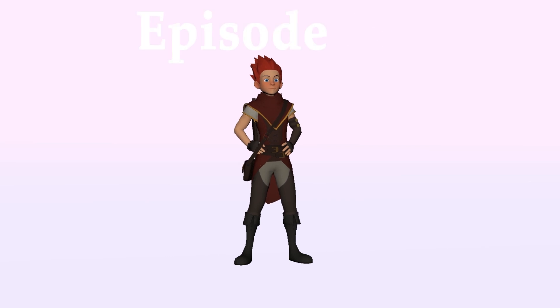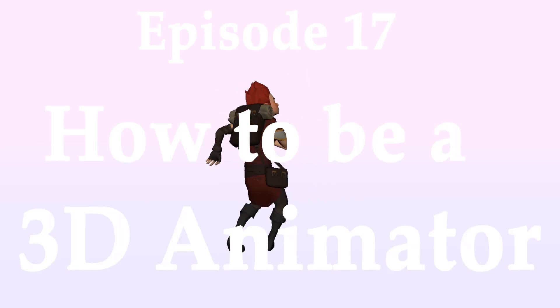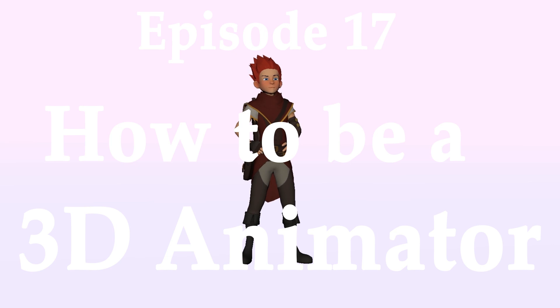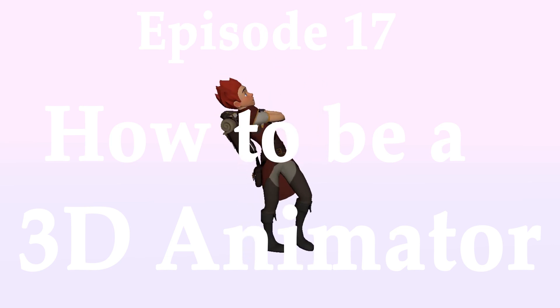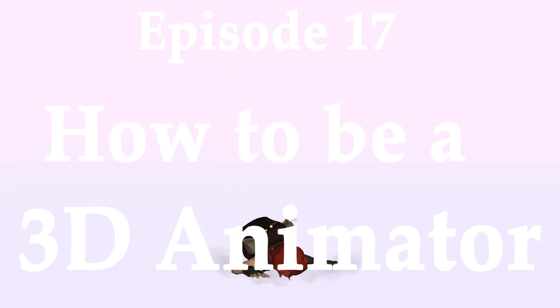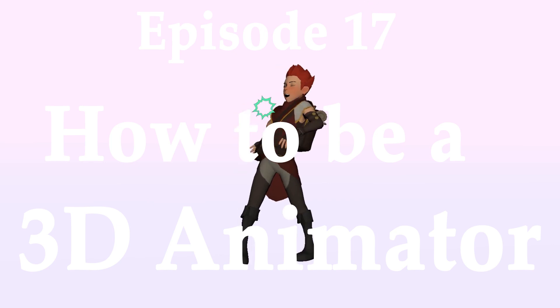Hey guys and welcome to episode 17 of how to be a 3D animator. Sorry, no cam today, I'm quite sick and to be honest I look like absolute crap. We're just gonna head right into exactly how I made the clip you guys are watching right now.